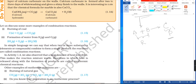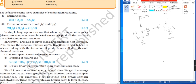Let us discuss some more examples of combination reactions. Examples include the burning of coal and the formation of water from H2 and O2.